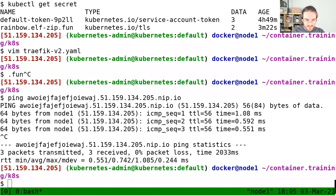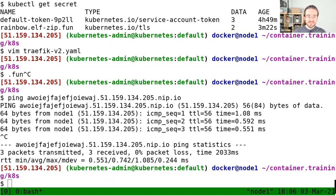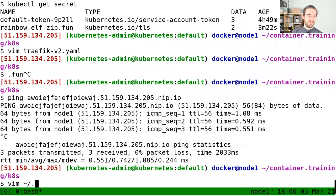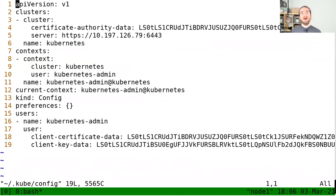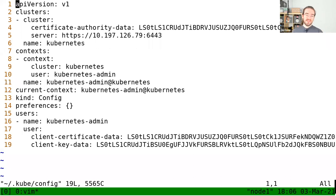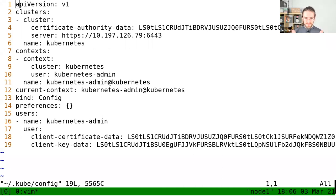I think I got almost all questions. There was an earlier question: does the client key have some TTL in the kubeconfig? When I was showing the kubeconfig file, there is a validity for the certificate, but not for the key itself — the key can be valid forever if we want. All right, I think that's it. Thanks, everyone.